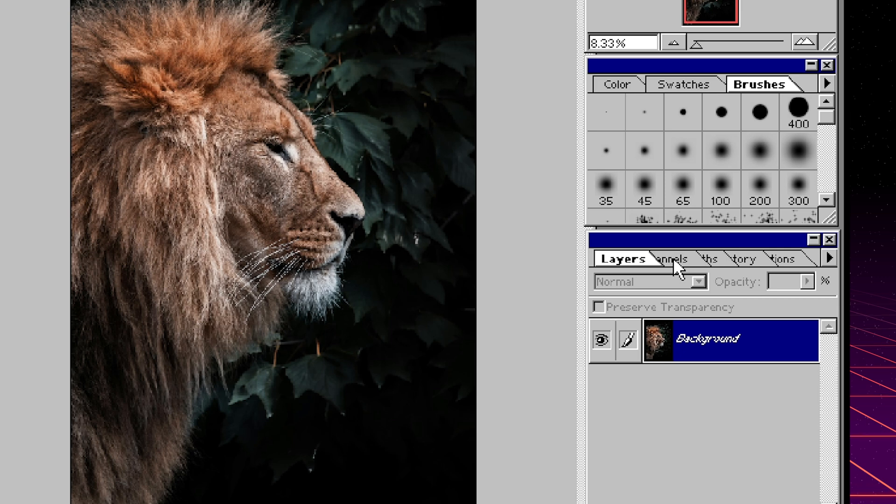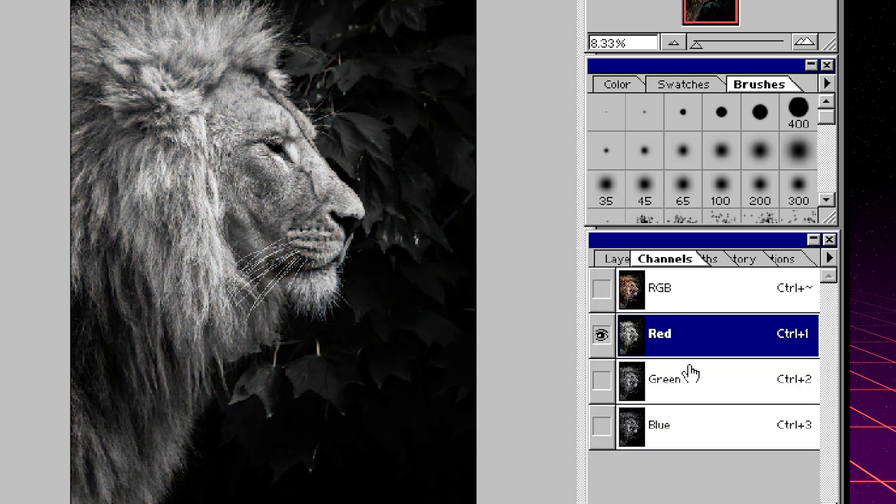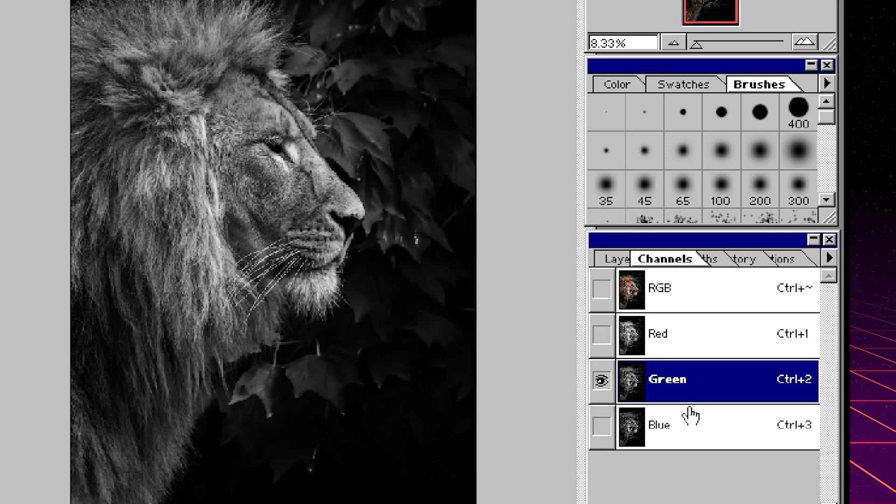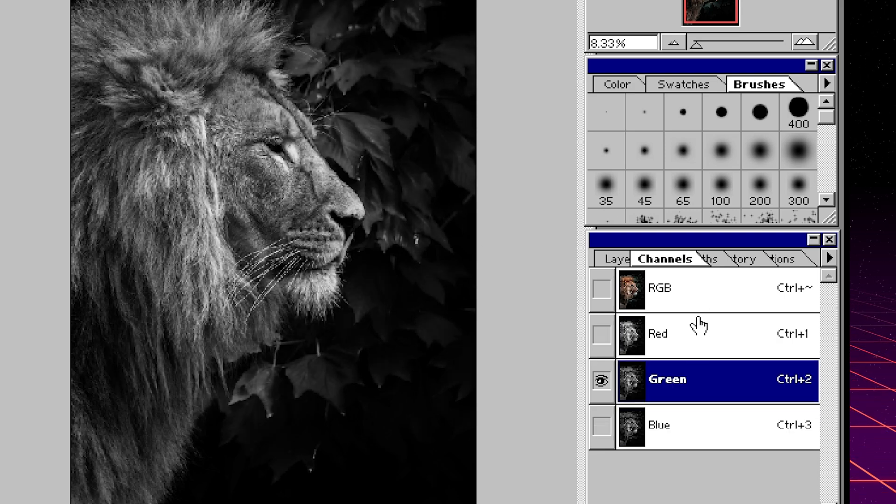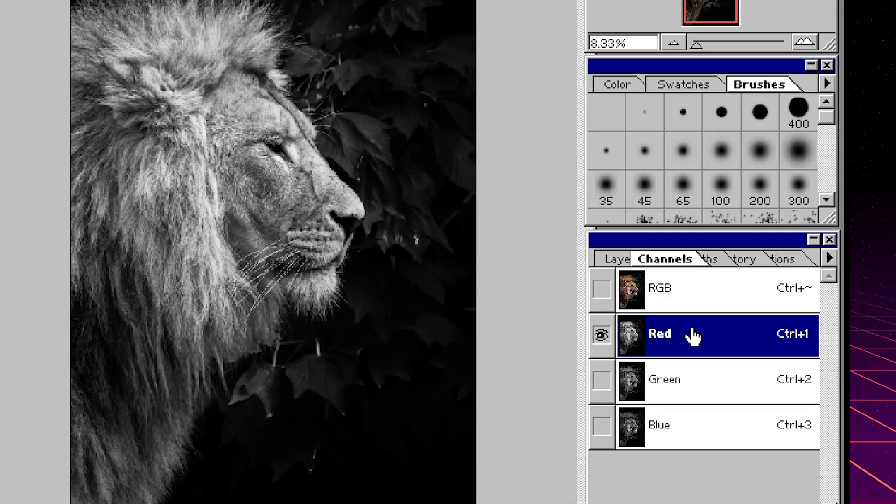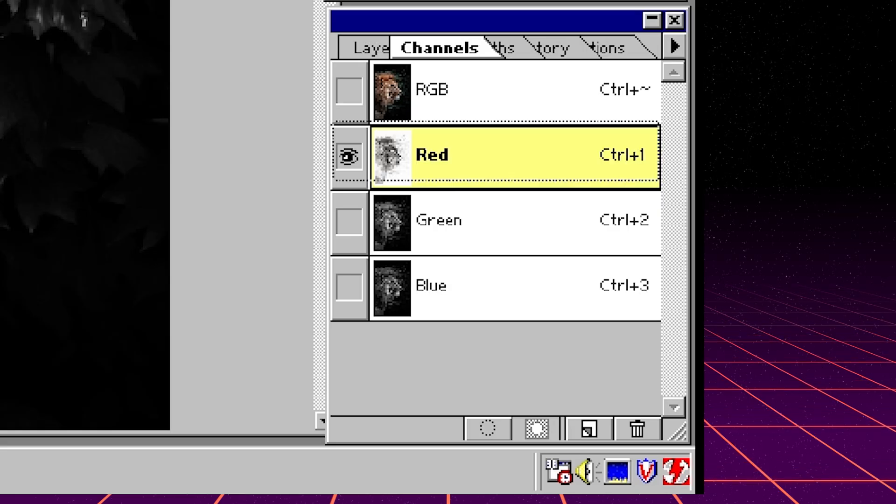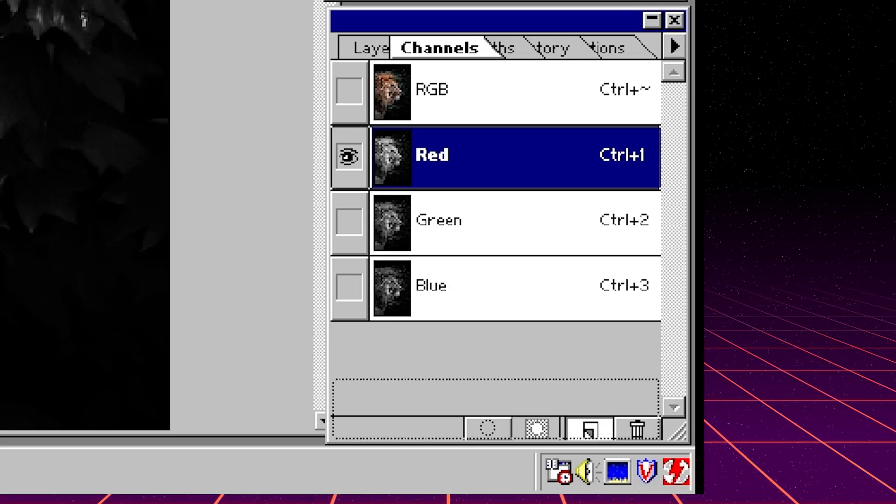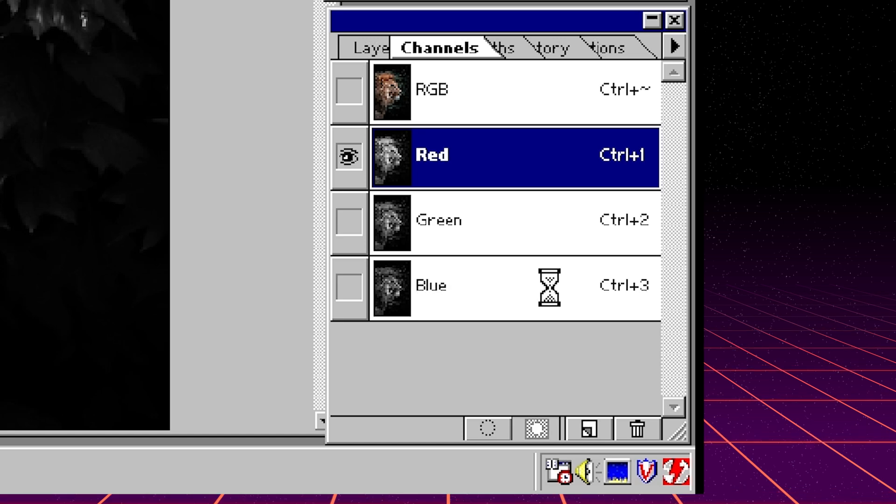Instead what we can do is we can use channels to let Photoshop attempt to select these subjects for us. Next to layers we have channels. Channels separate colors into different layers so that we can manipulate them. What I'm going to look for is the channel that has the highest amount of contrast between our subject and the background, and it looks like the red channel is the best one to use. So what I'm going to do is actually grab the red channel and just drag it onto the new channel icon to make a copy of this.